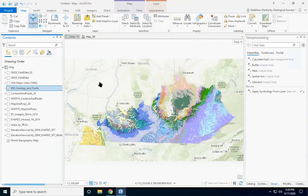Topography is basically the shape of the earth's surface, and a lot of the surficial deposits in Kentucky are often associated with specific locations on the earth's surface.